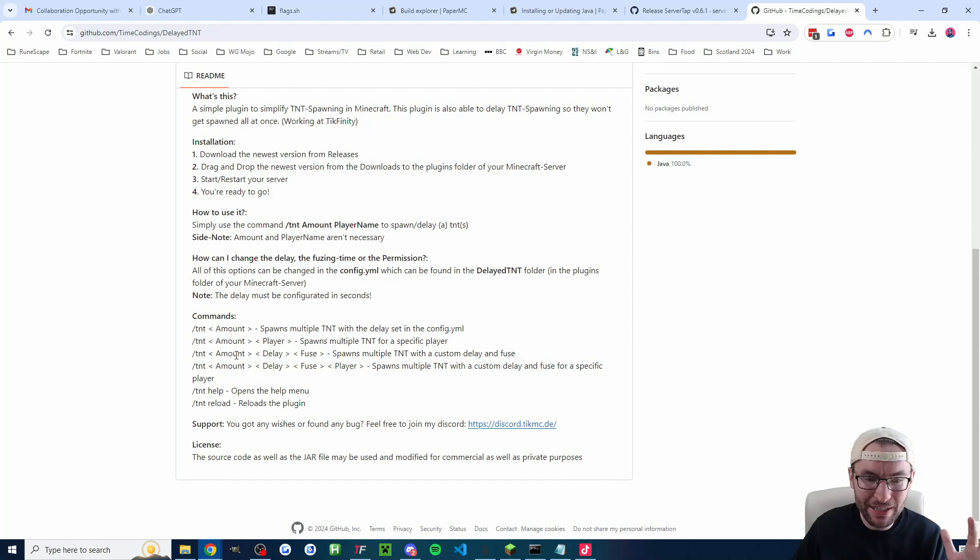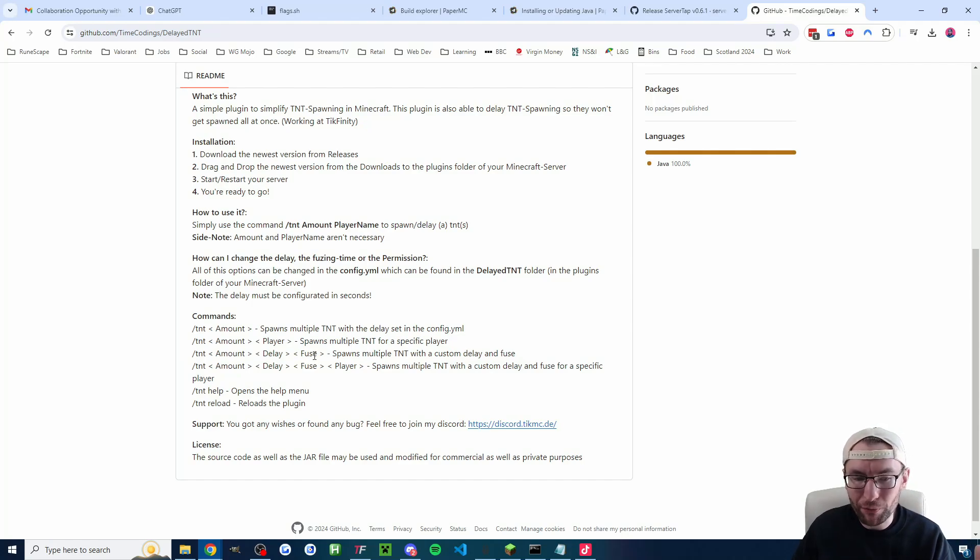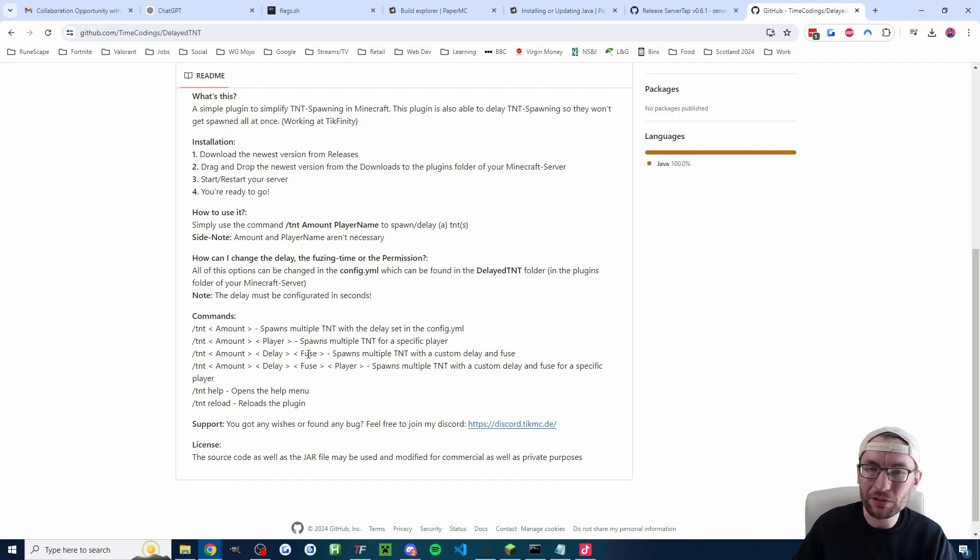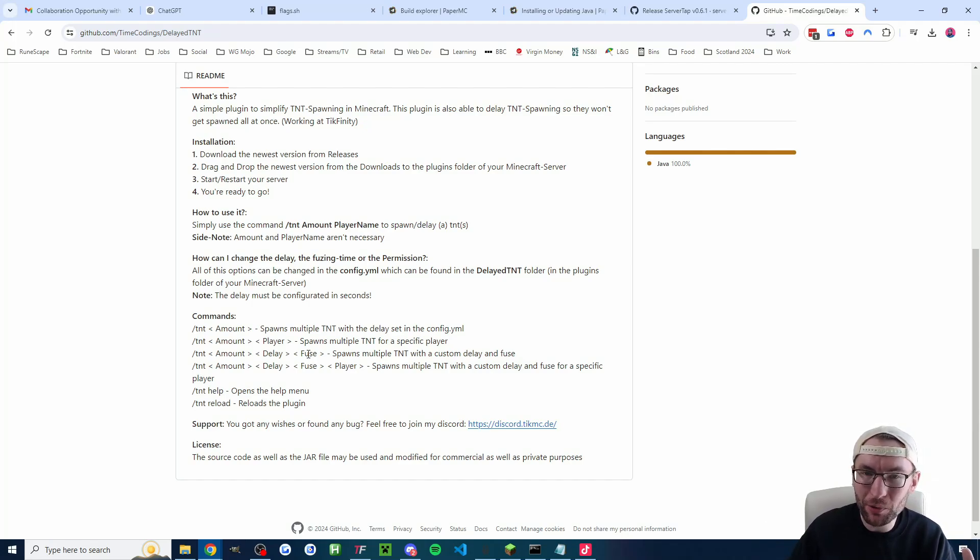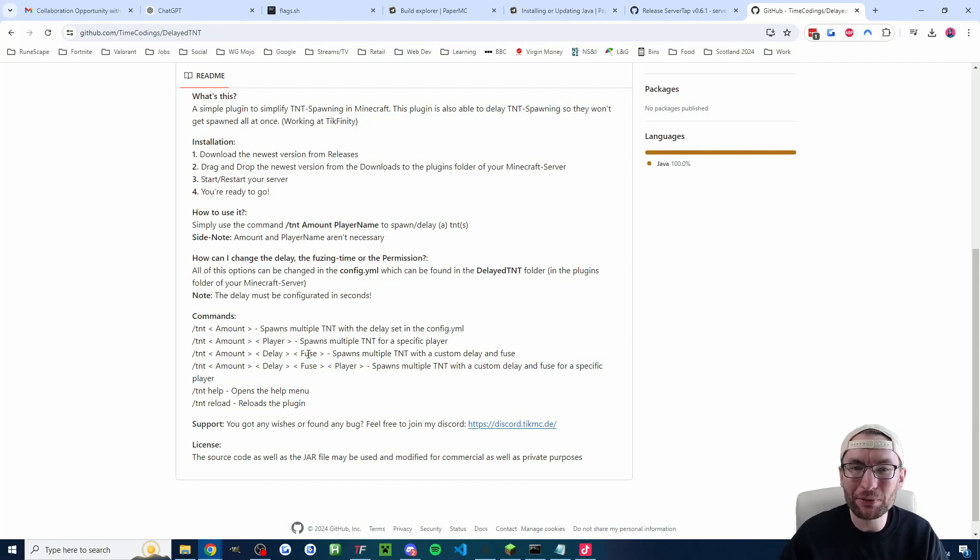That would spawn 5 TNT with a 1 second delay between each TNT spawning and each TNT would have a 3 second fuse.